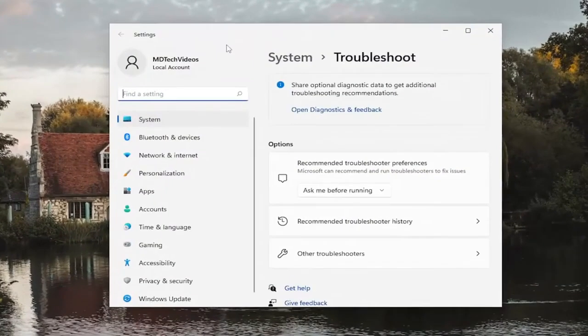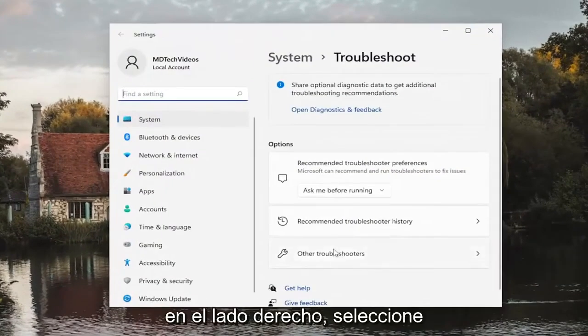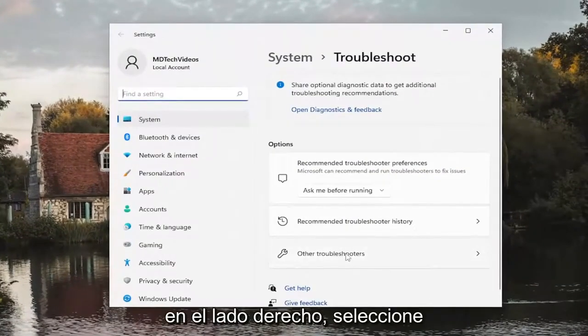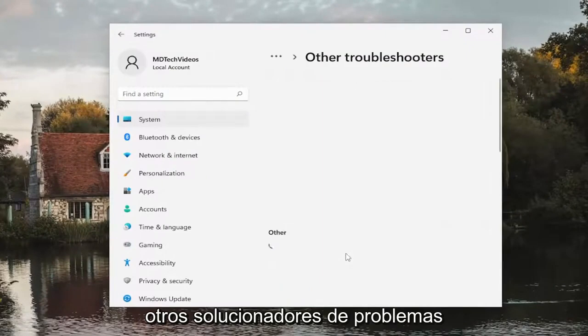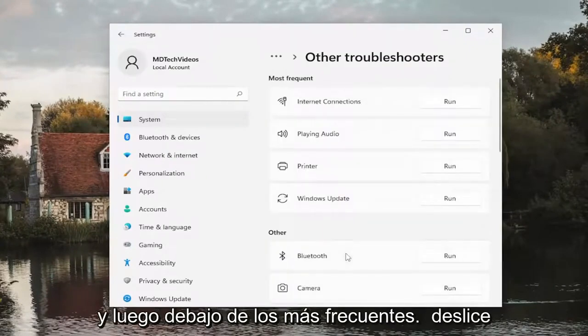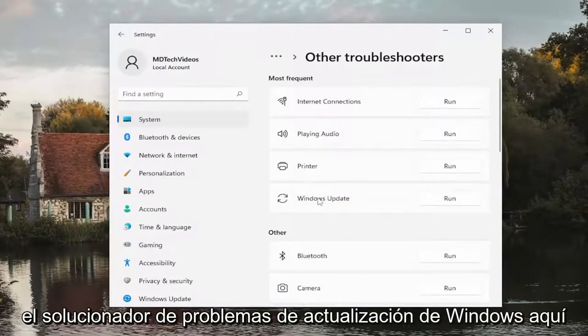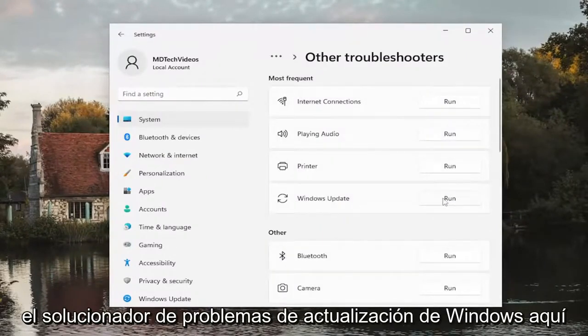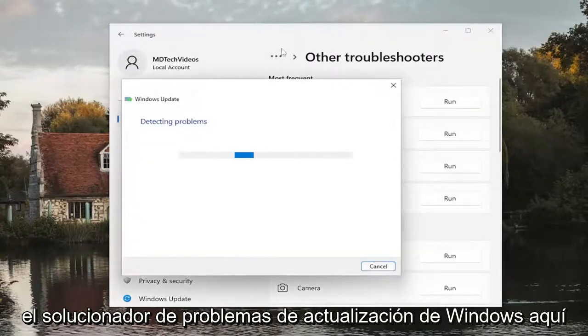Go ahead and open that up. On the right side, you want to select Other Troubleshooters. And then underneath Most Frequent, select the Windows Update Troubleshooter here.